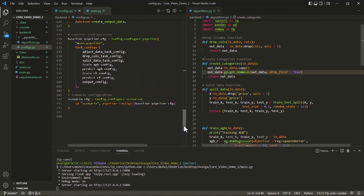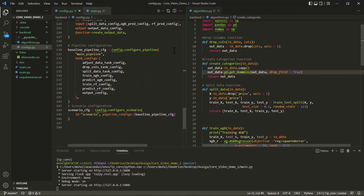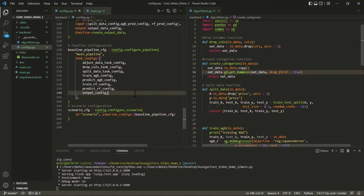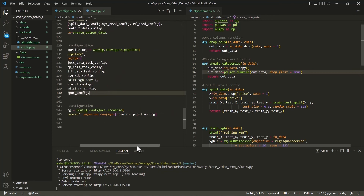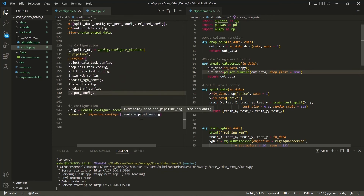As we scroll to the bottom, we see our pipeline config, which is very simple. In general, it is simply a list of the component tasks. The order of these tasks is irrelevant, as Taipy is smart enough to understand how these need to be strung together based on the input and output data nodes. At the very bottom, we see our scenario config, which points to the pipeline — in this case, a list of only one pipeline.